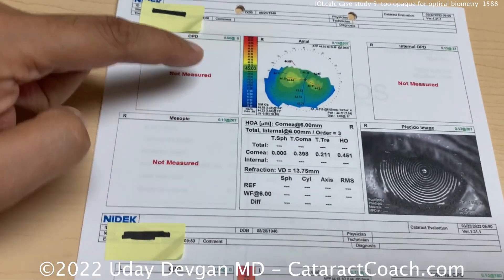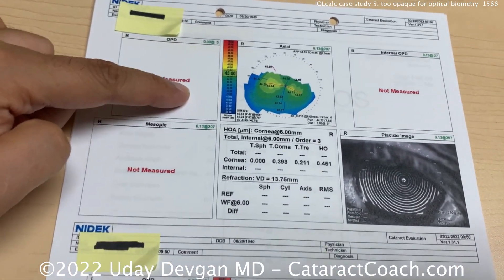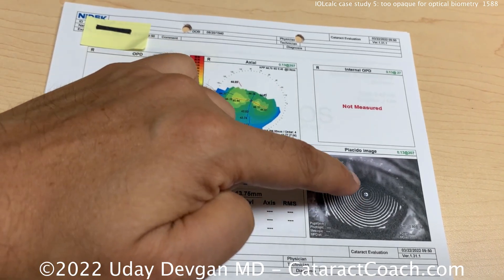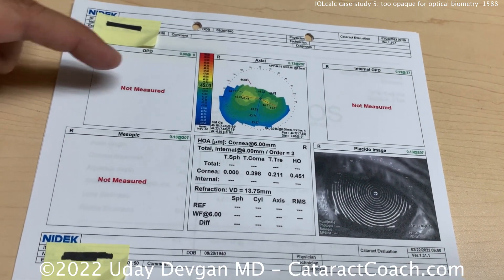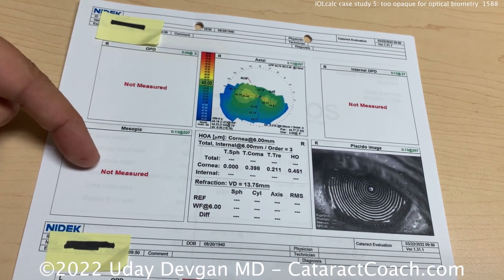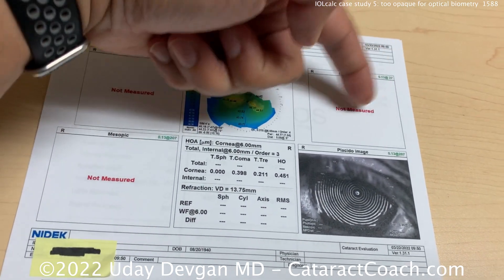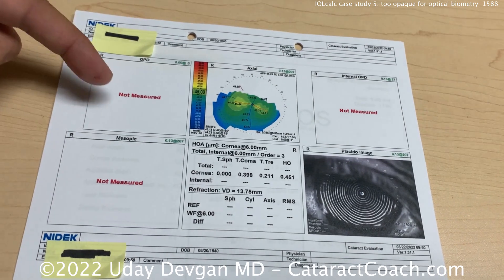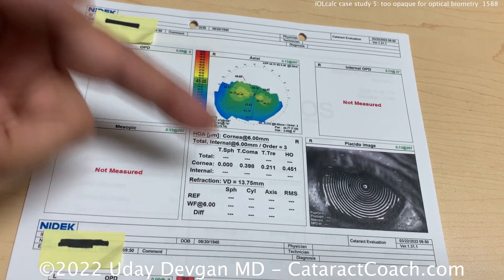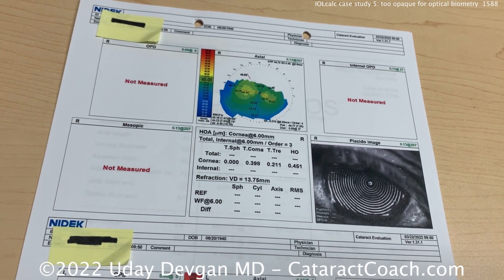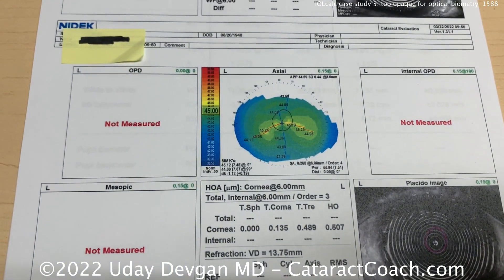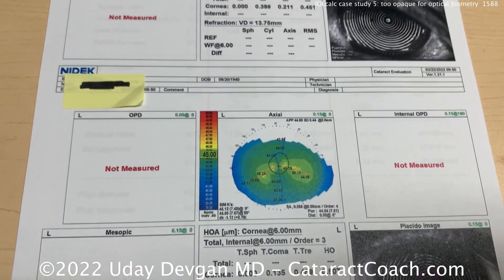Look at this patient. You put him on the autorefractor, get a topography — there's a little bit of ptosis, but the machine is unable to read a lot of things. It can't measure inside the eye, can't measure the refraction. There's no autorefraction. Same with the other eye. This patient has bilateral, really dense opaque cataracts.